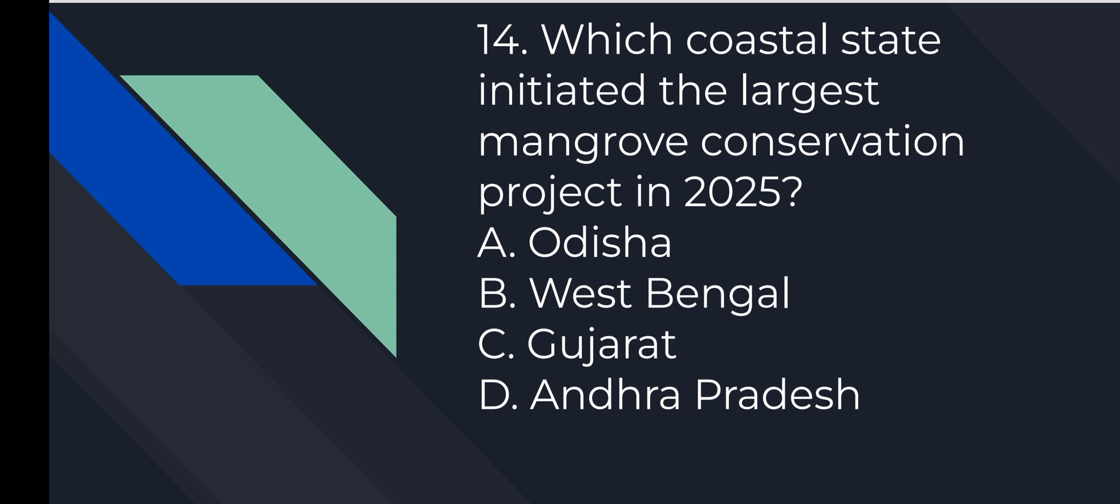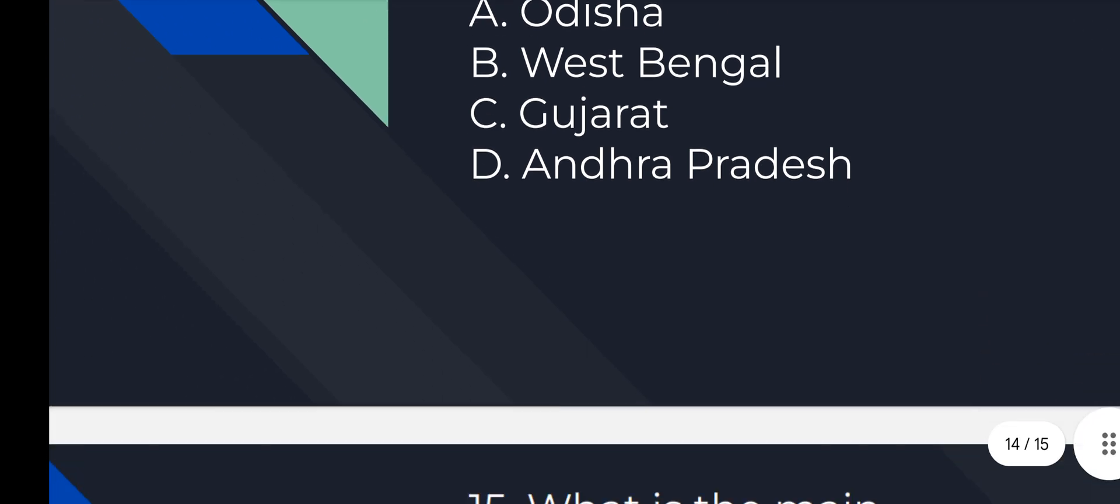Question number 14: Which coastal state initiated the largest mangrove conservation project in 2025? Option number C is correct, Gujarat.